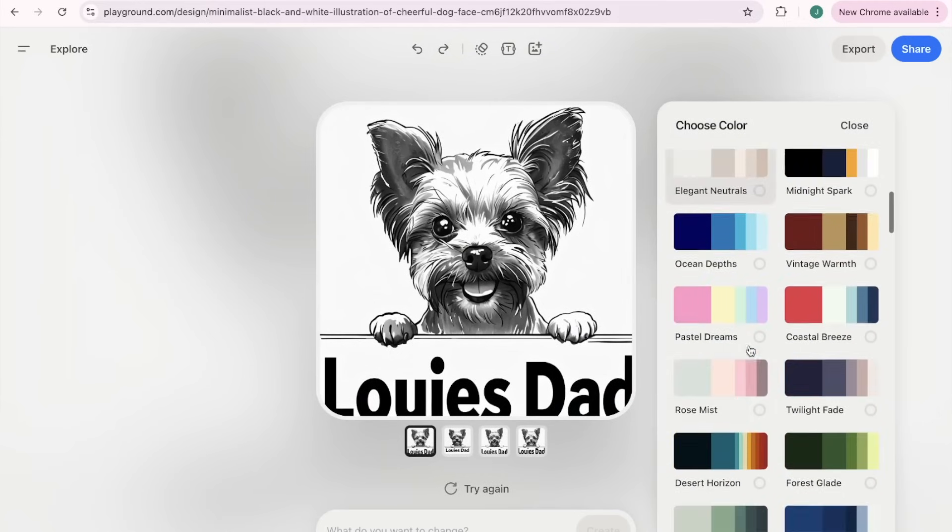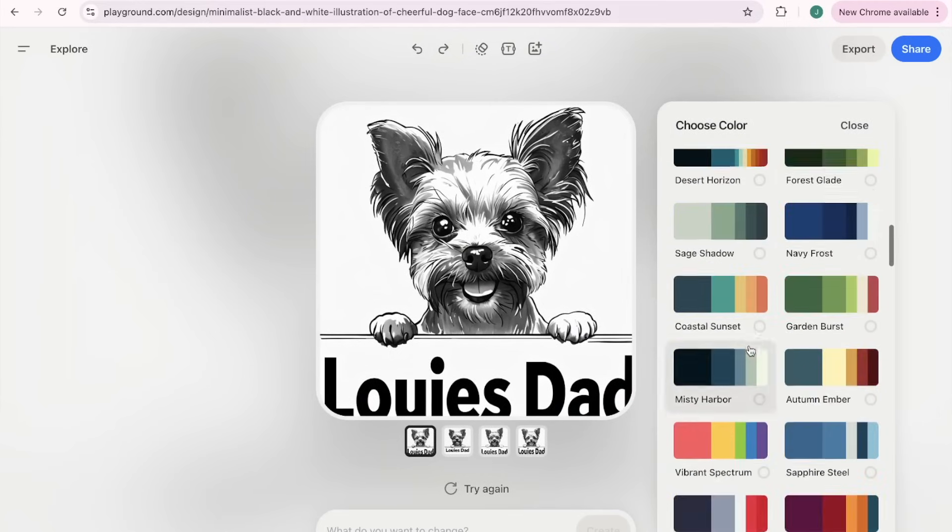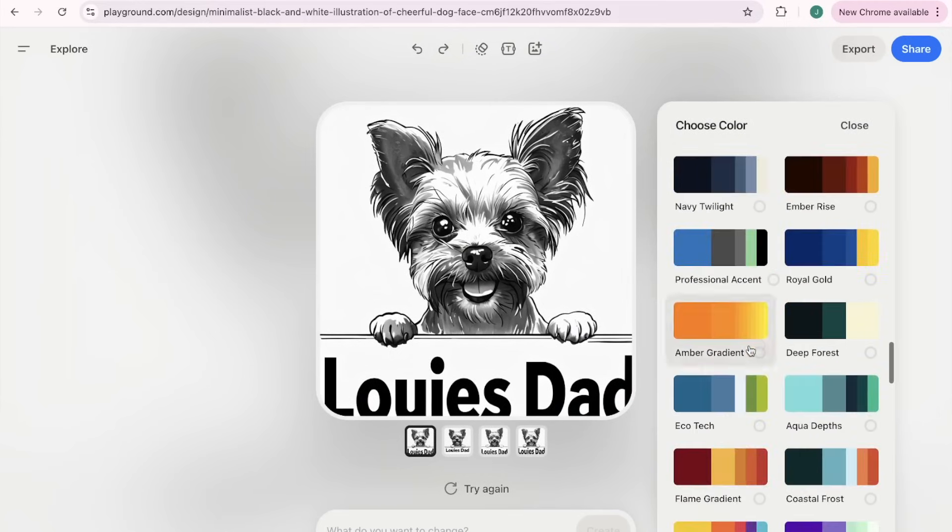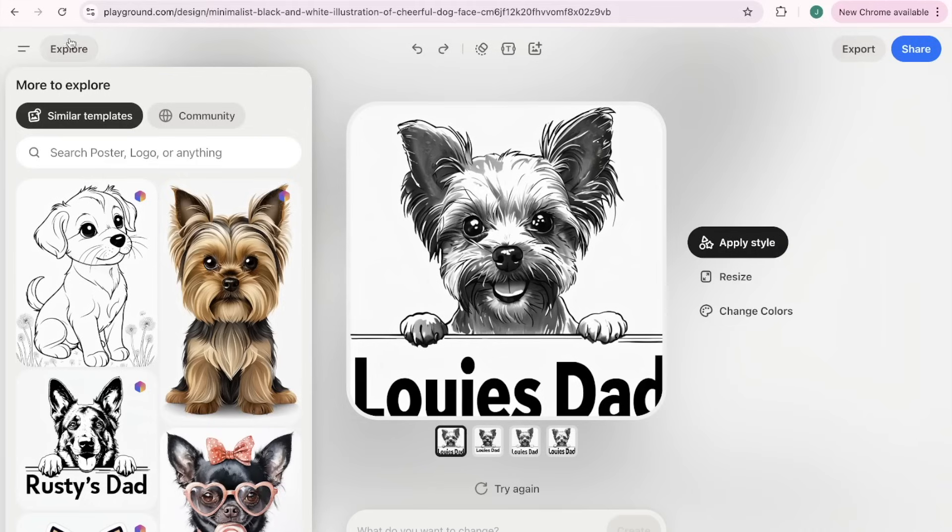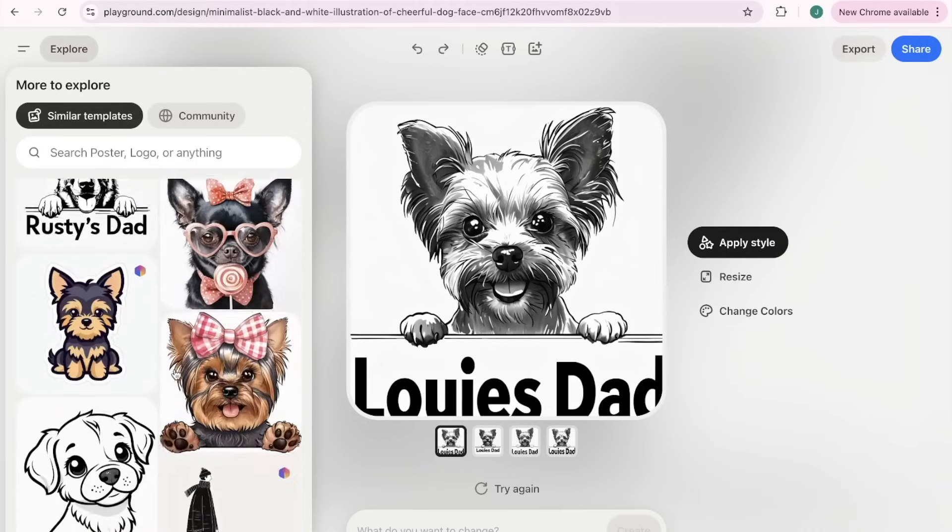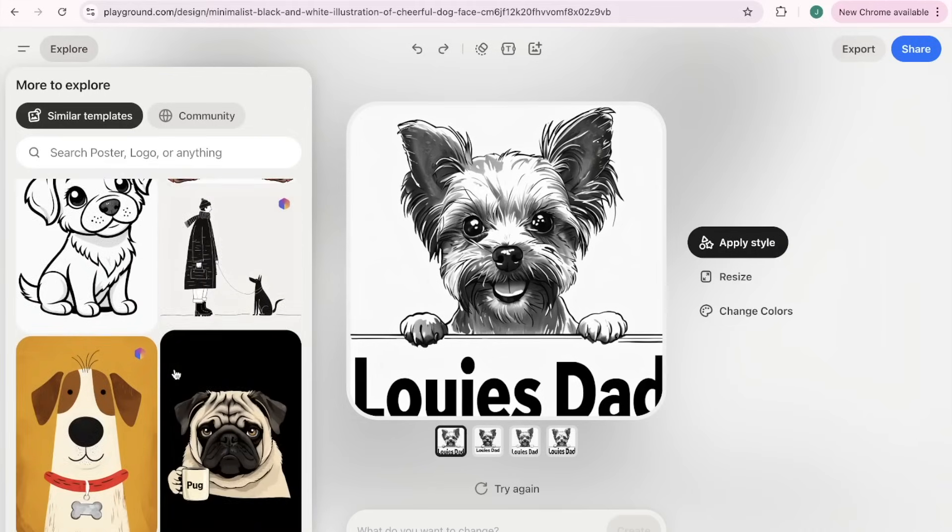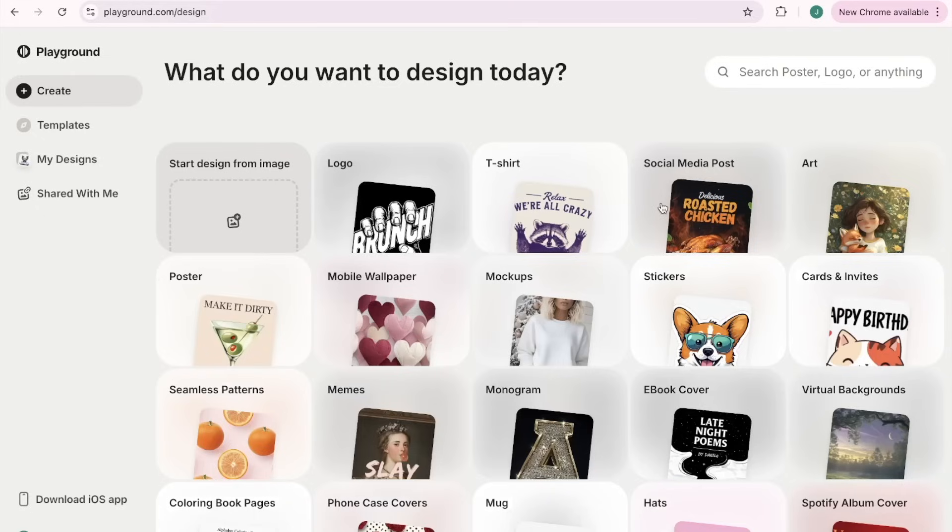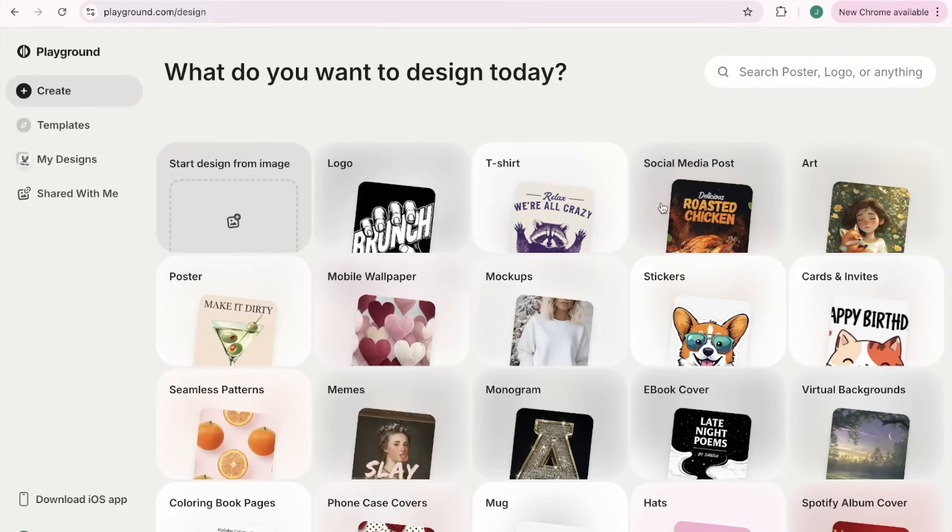Let's see if we can do it now. Let's say replace beagle basset hound with teacup Yorkie. I don't know if I'm spelling this right.